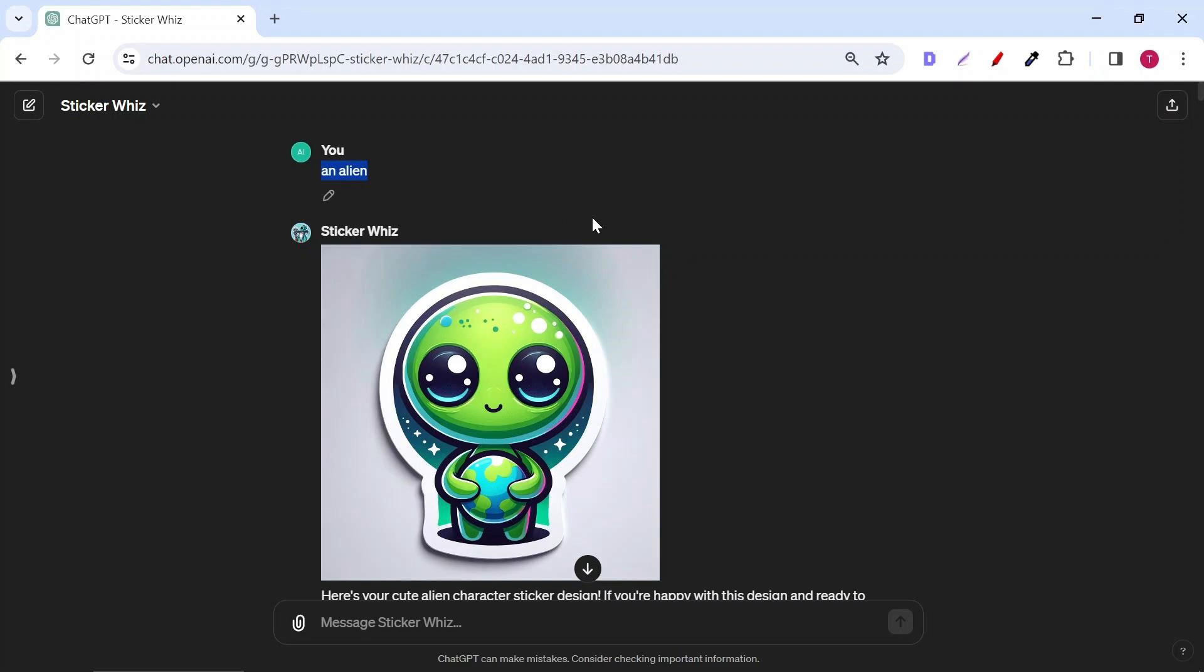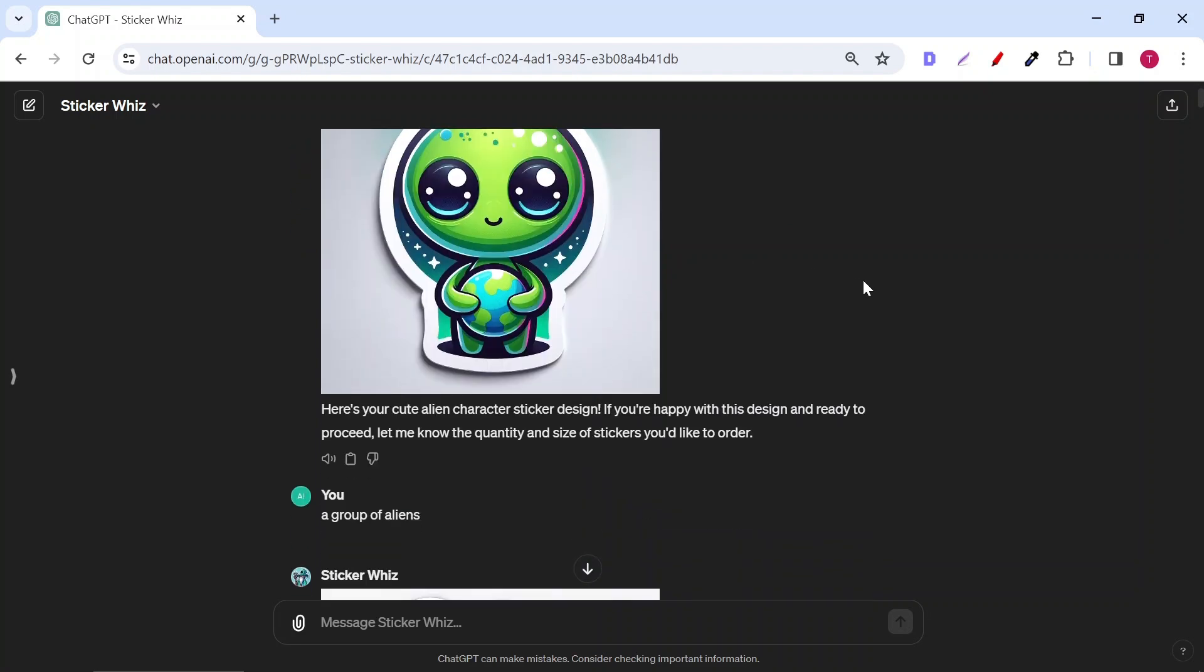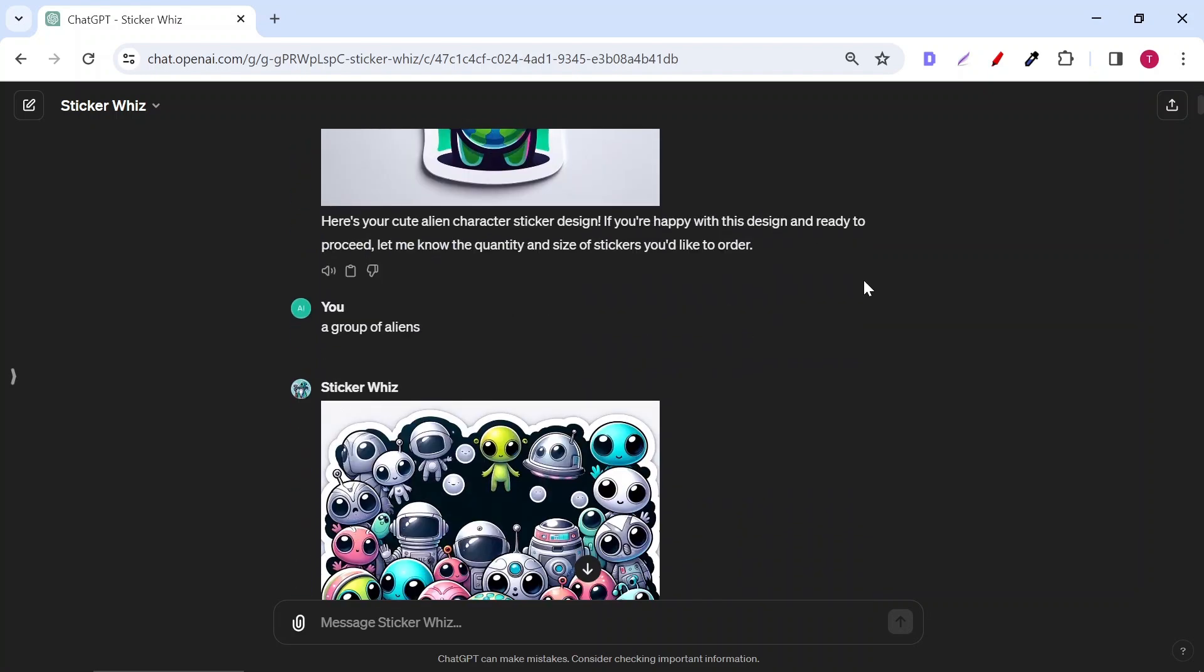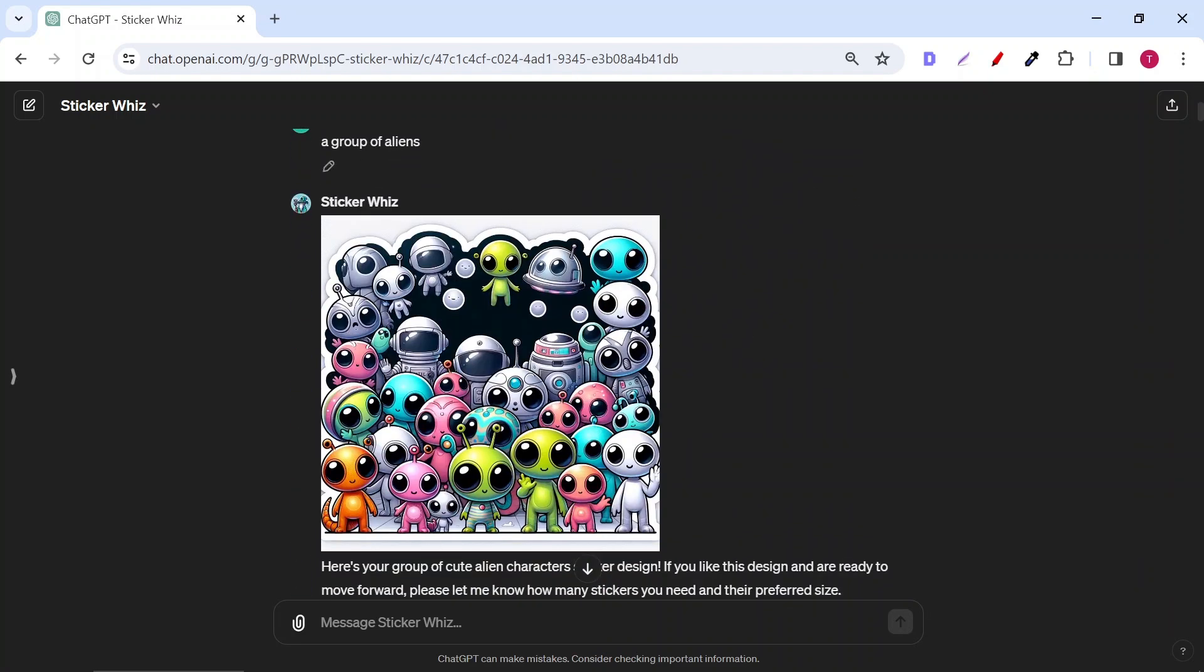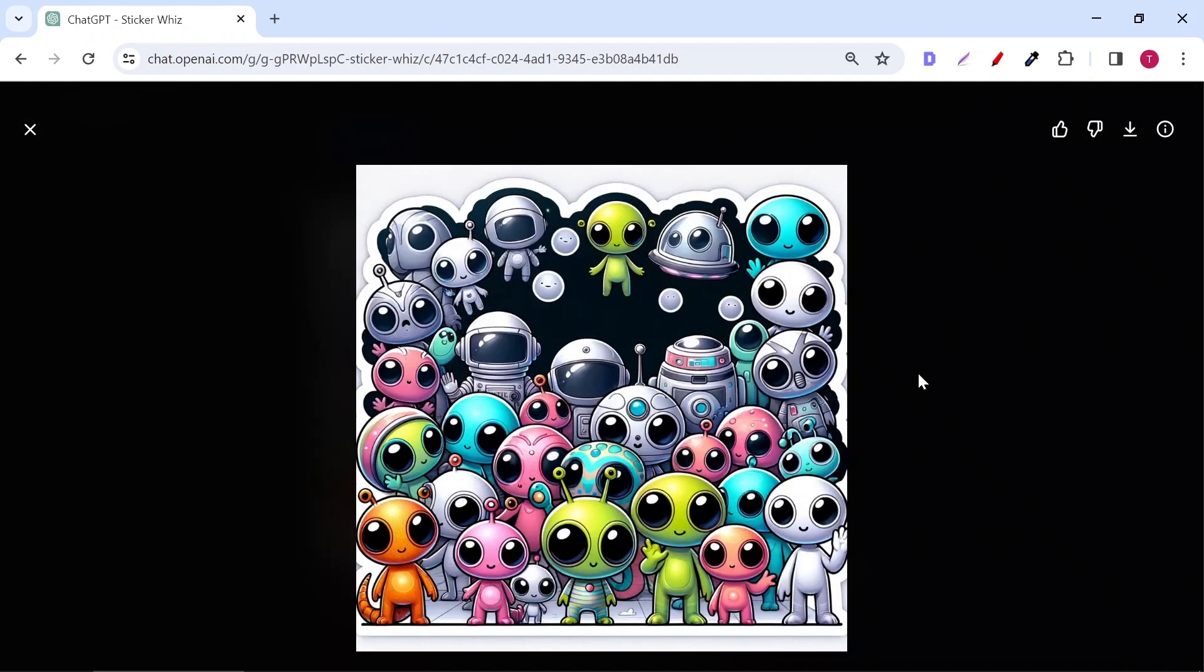Sticker Whiz will do a great job. After that, I asked it to generate a group of aliens. It did generate what I asked. But, as you can see, the aliens were in one sticker. This sticker could sell, but I will show you a better prompt.